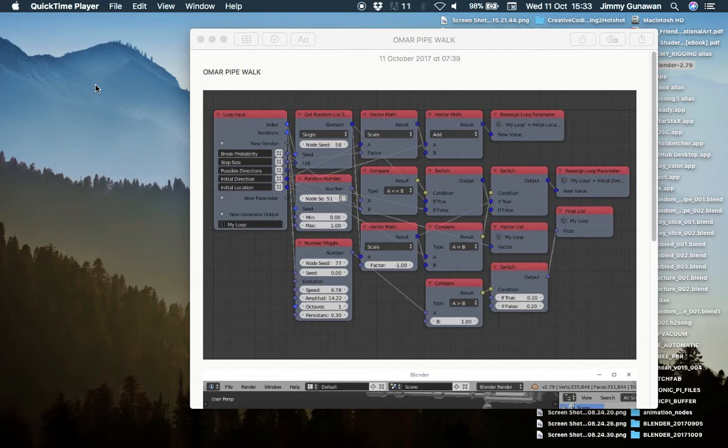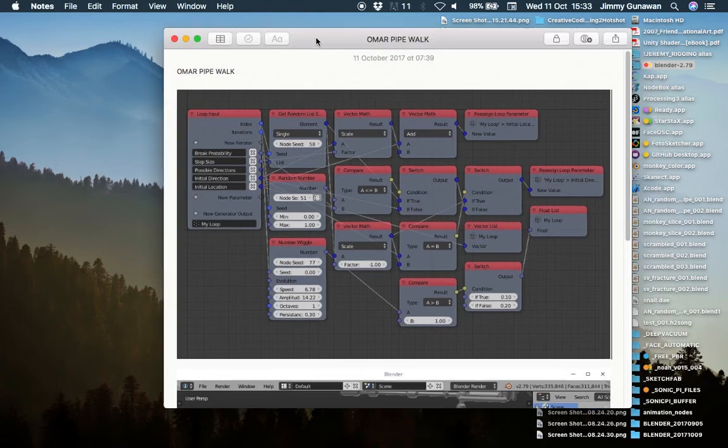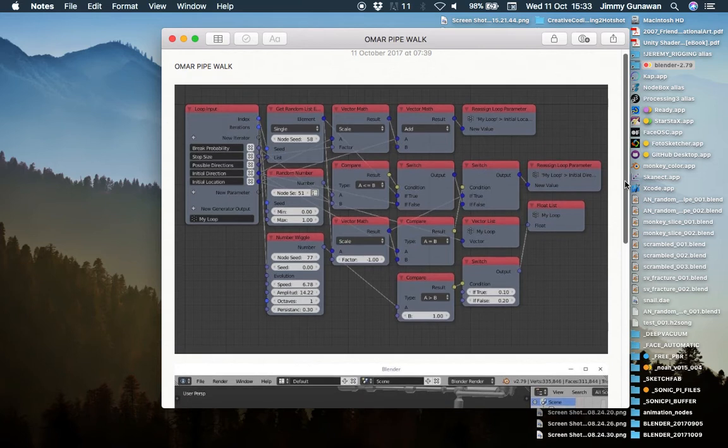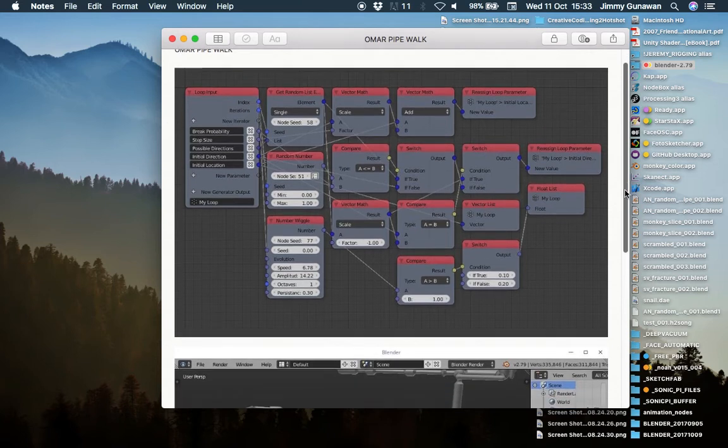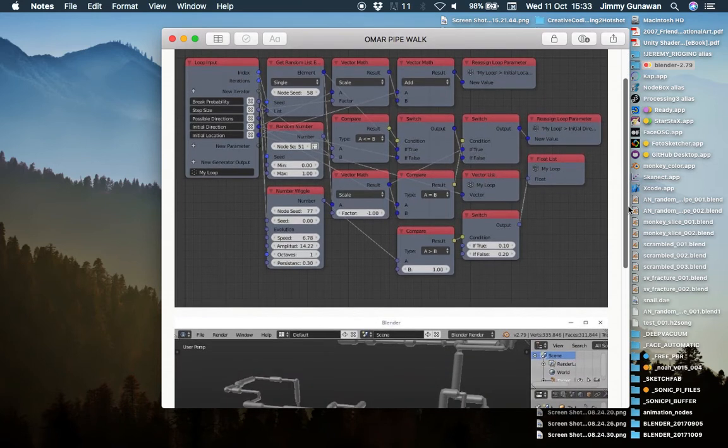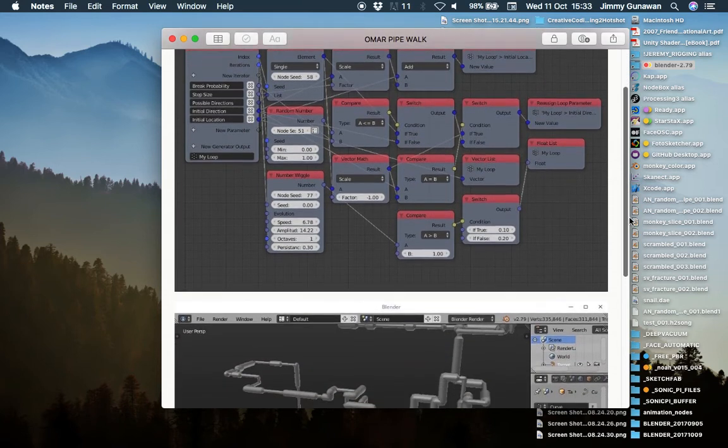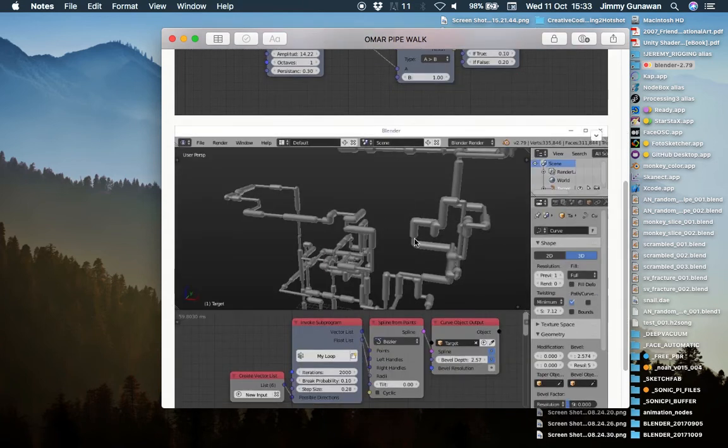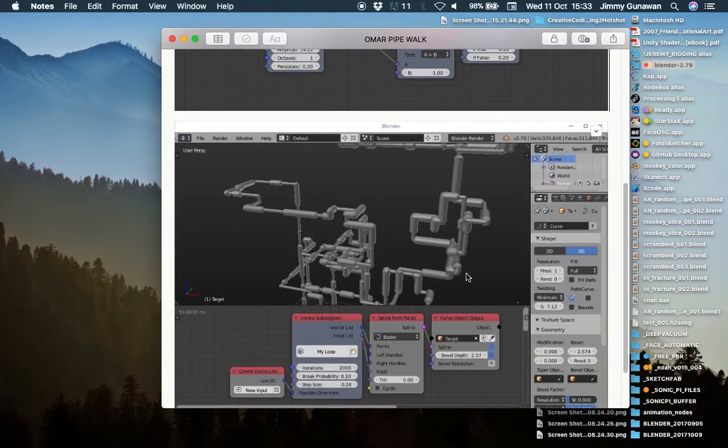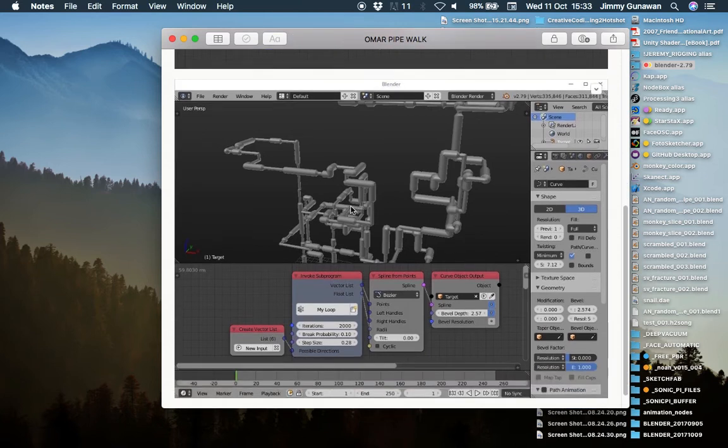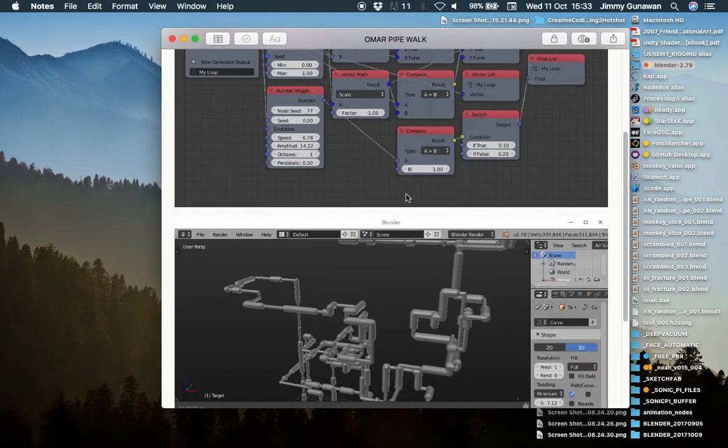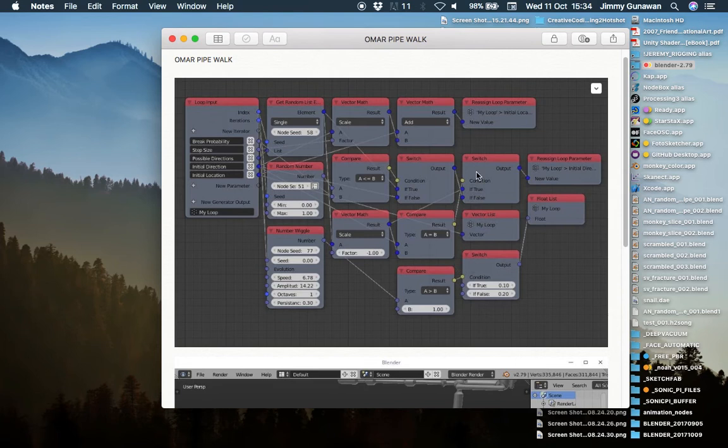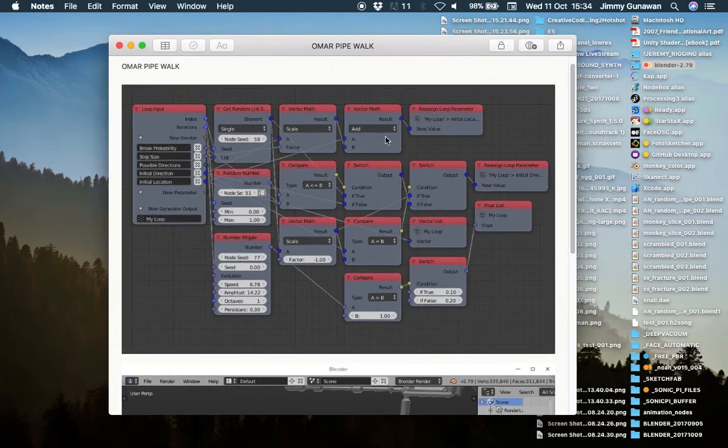So this is probably gonna be some kind of another introduction to algorithm. This was actually based on this example node setup by Omar, Squircle. He gave me this example to study on how you can use some kind of algorithm to create this kind of pipe structure. And this is probably something that I will break down in the next Live Noding, but not today.